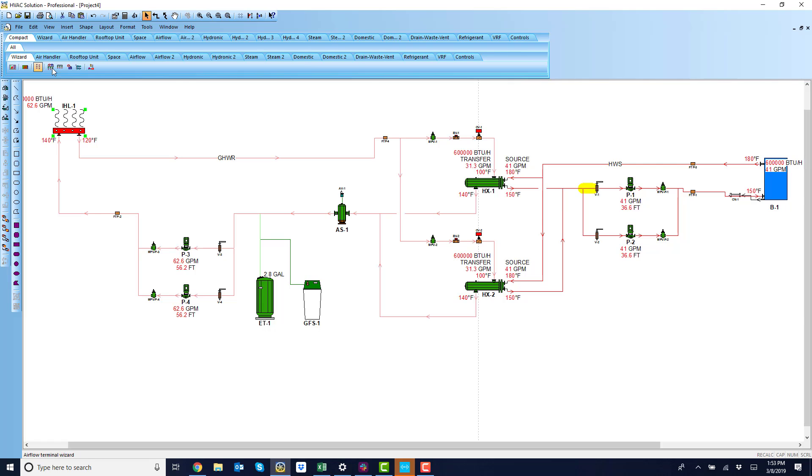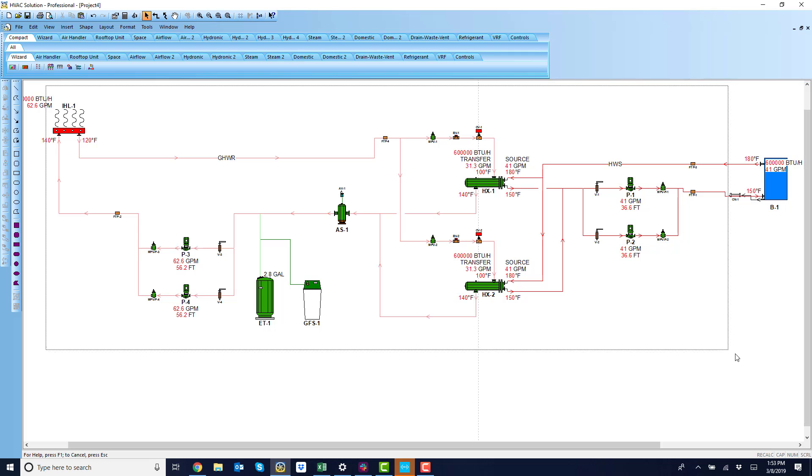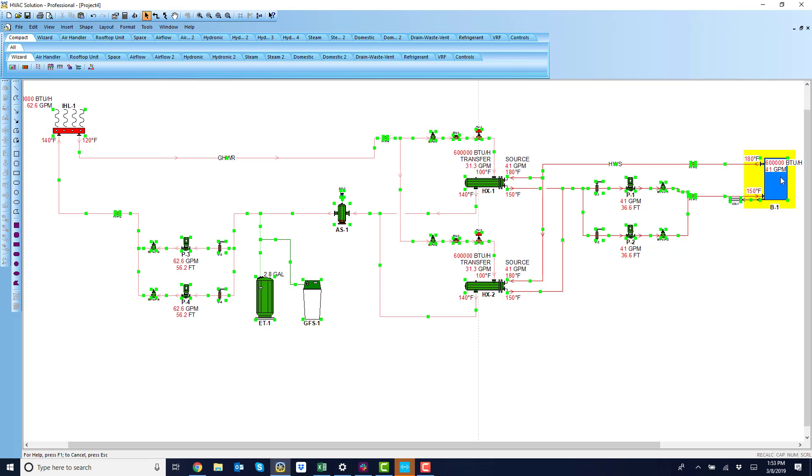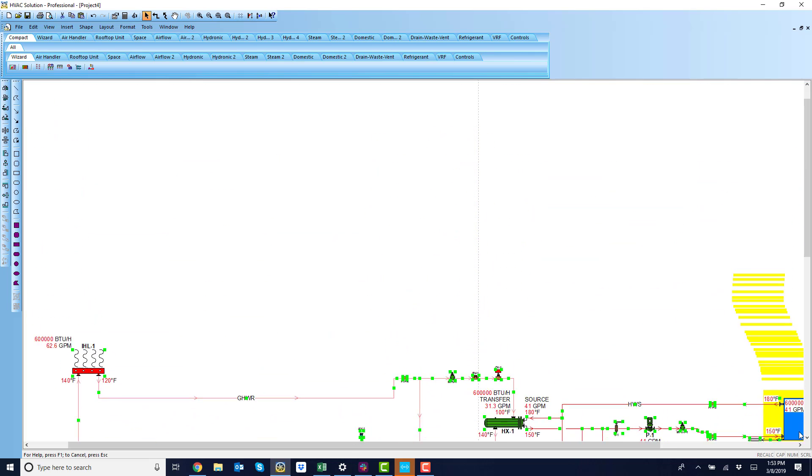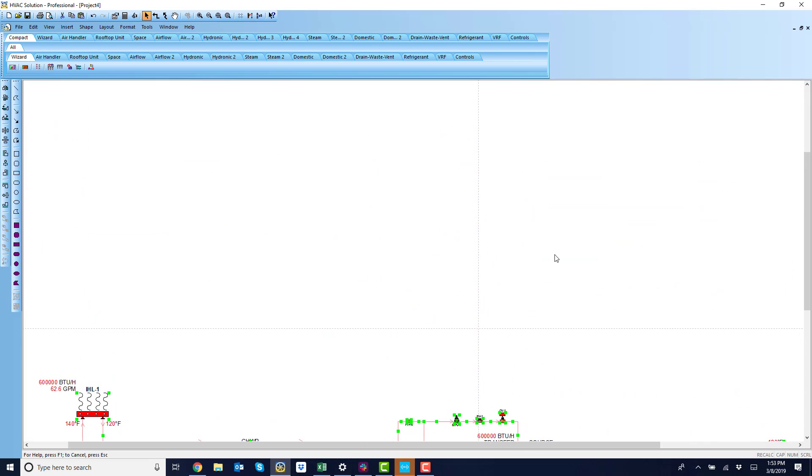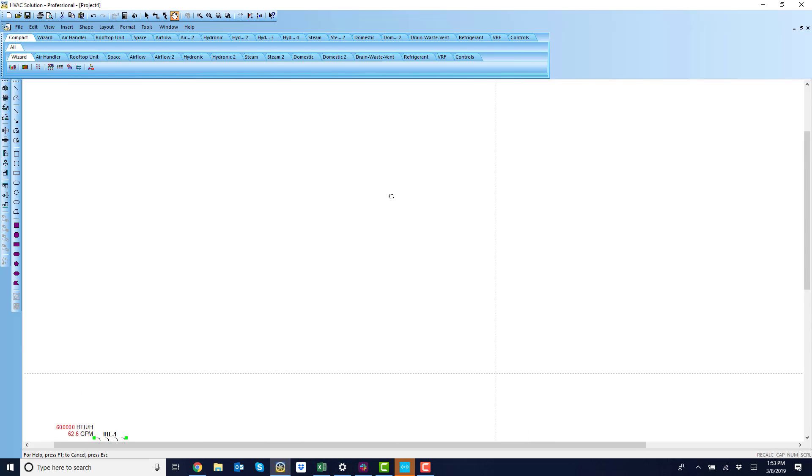Our wizard here, the second one over, is our hydronic fluid separation wizard. Let me just move this project down to the bottom of the screen and let's recreate this going in our wizard and then look at a few engineering features in there.